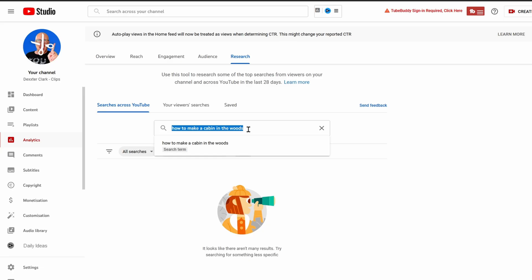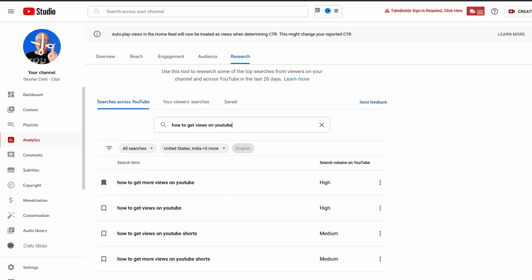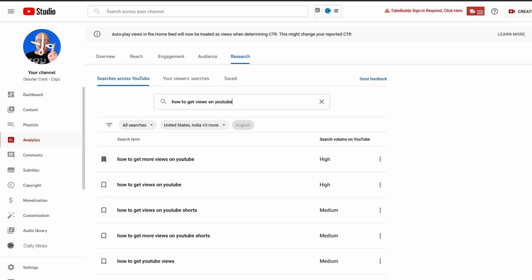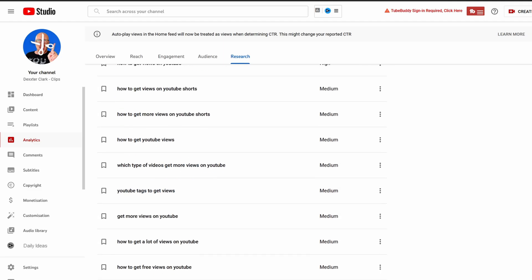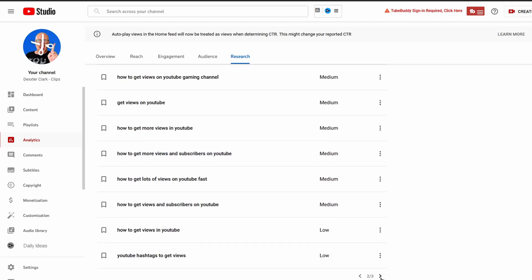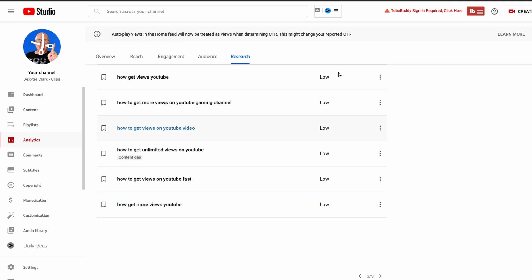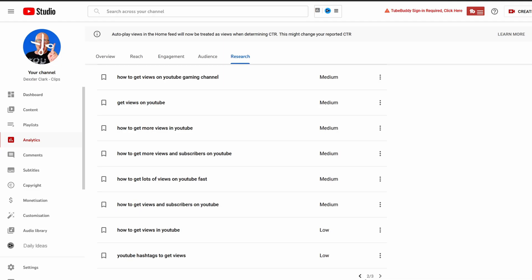Let's search for something relevant for us, for example 'how to get views on YouTube.' Because it ranks these search terms based on search volume, you can see here the search volume for 'how to get more views' is high, 'how to get views' is also high, but the rest is medium, and when we go down this list you will see that eventually it ends with low.